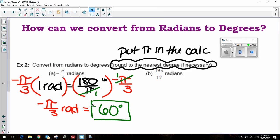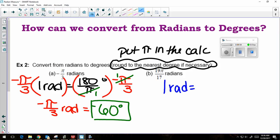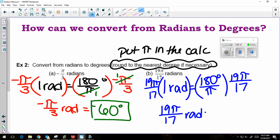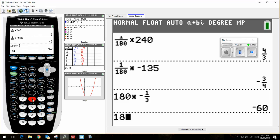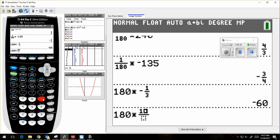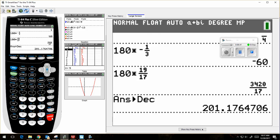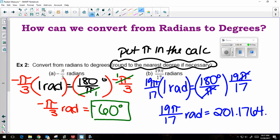Next example with radians: 1 radian is equal to 180 degrees over pi. I don't have 1 radian — I have 19 pi over 17 — so I multiply each side by that. The pi's cancel, so I need to do 180 times 19 over 17 in my calculator. It gives me a fraction, so I hit Math choice 2 to convert it: 201.1764. They wanted the nearest degree, so 201 degrees.